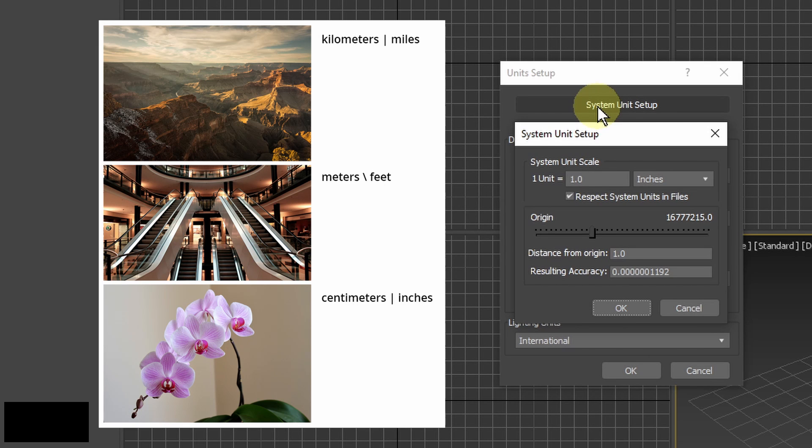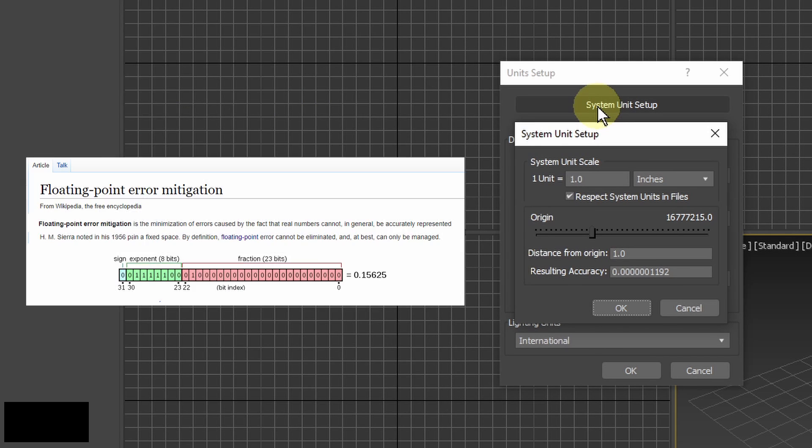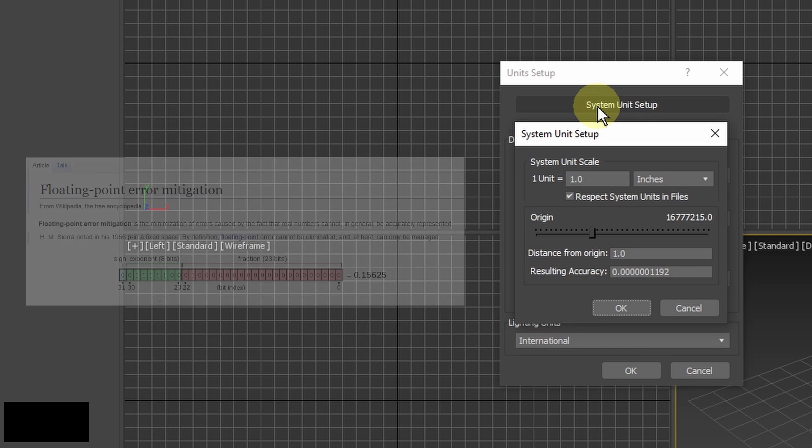It's important that I set these units accordingly to the scale of objects I'm going to work with. For example I shouldn't set them as millimeters if I'm modeling an object 10 kilometers wide. This is because computers have problems with calculating very big numbers and very small decimals. When they get very long I can experience problems with working in the viewport and rendering.